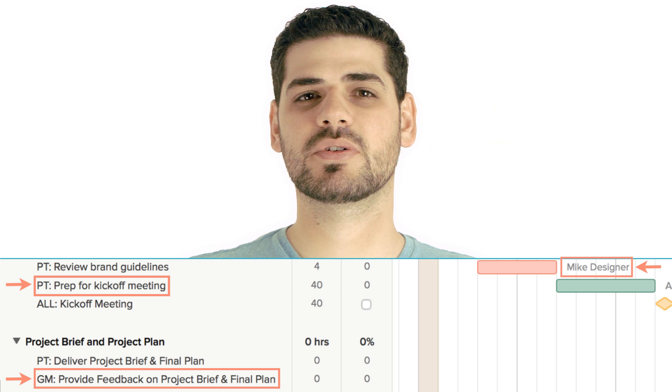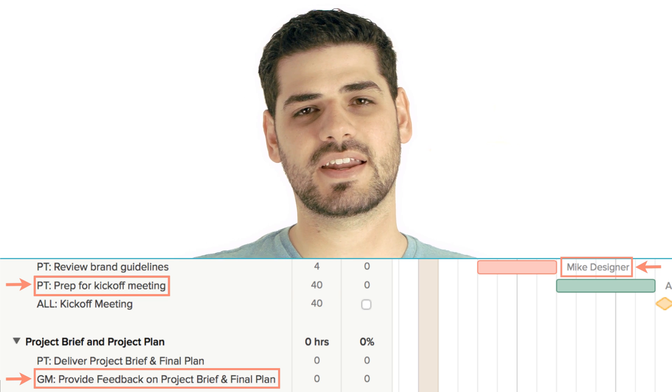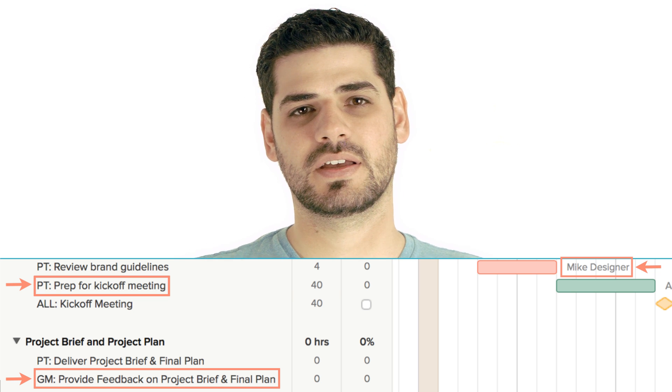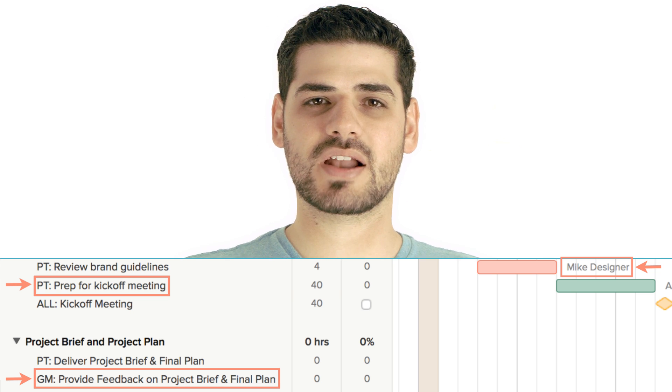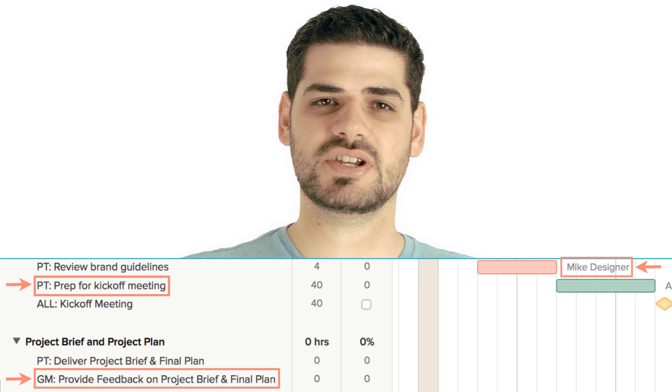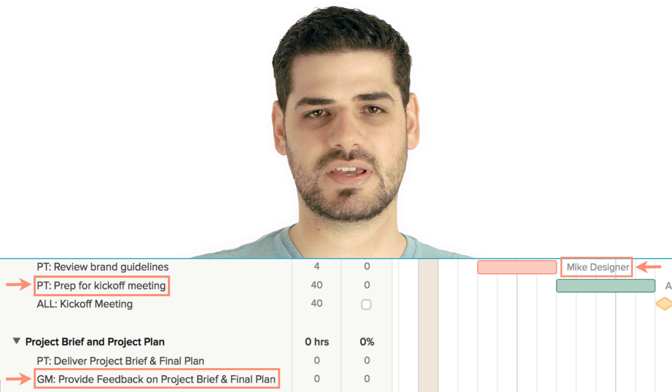This will help you with resource planning and accountability. Here we used PT for Product Team and GM for Gantt Museum.